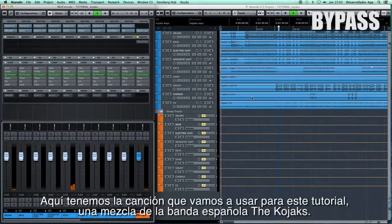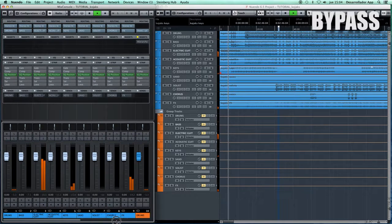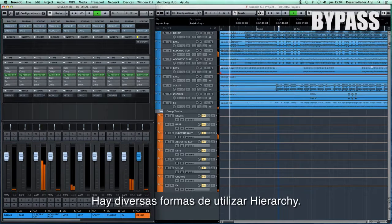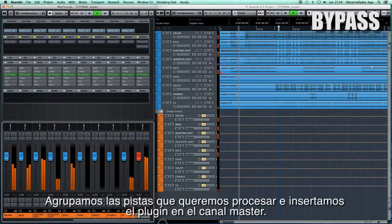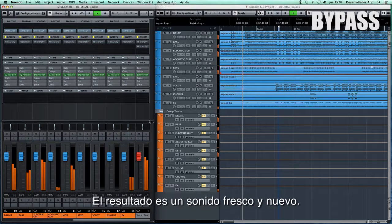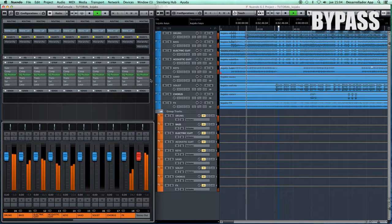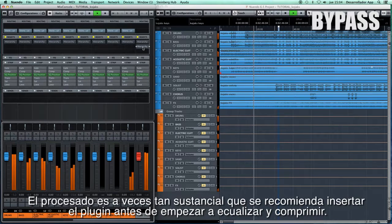So this is a song we're going to use for the demo. It's a mix for the Spanish band the Kojaks. There are several ways we can use Hierarchy. We can group the tracks we want to process and insert the plugin in the master fader. The result of this is a fresh and new sound. The process is sometimes so intense that we recommend inserting it before equalizing and compressing the bus.